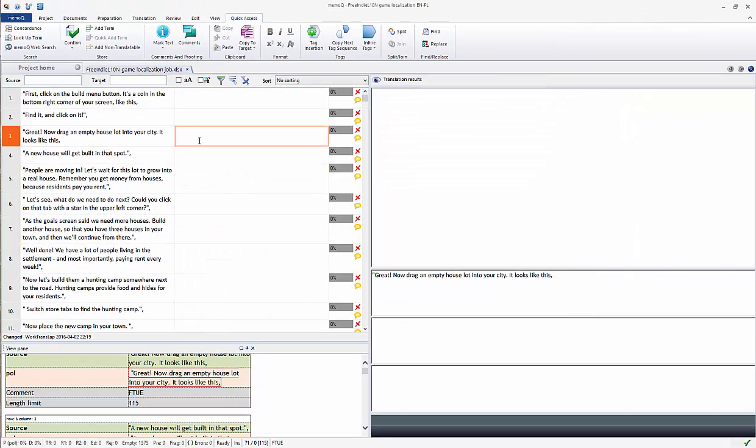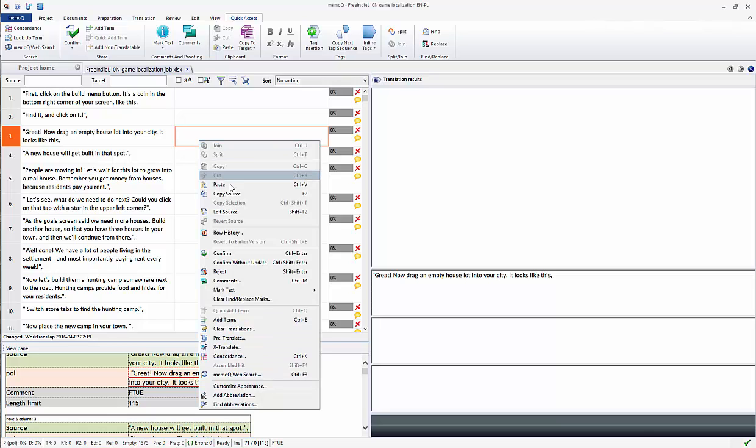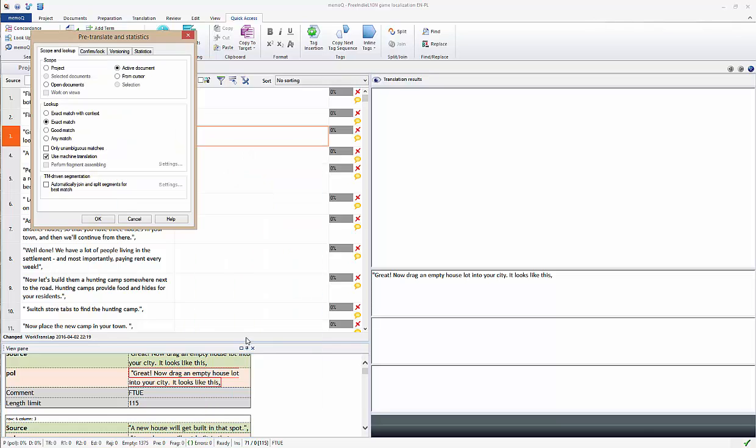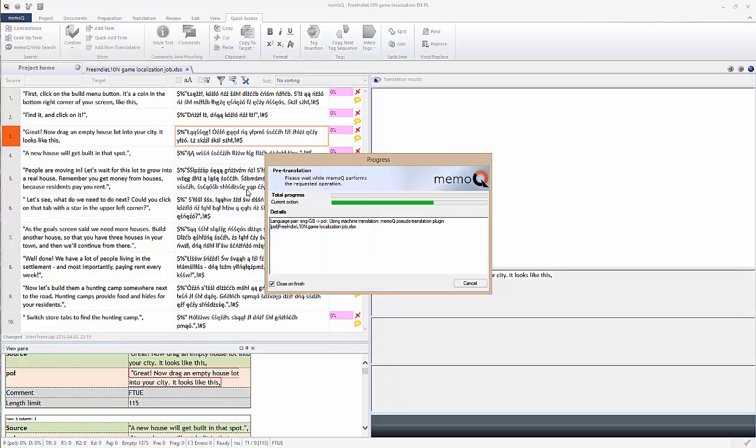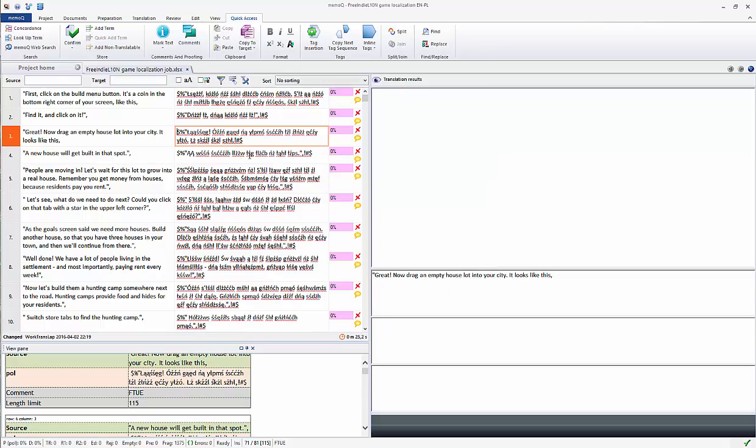Having prepared the substitution options, I run the pre-translate function with machine translation plugin enabled. The pseudo-translation will kick in and all the segments are now pseudo-translated.